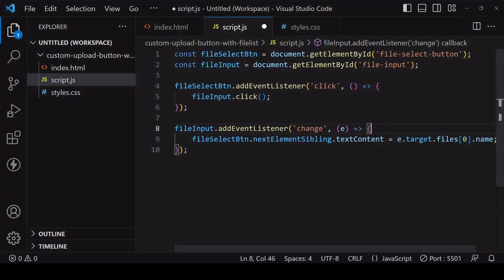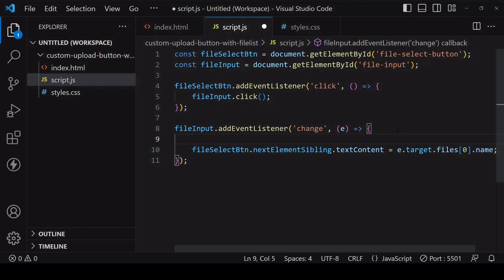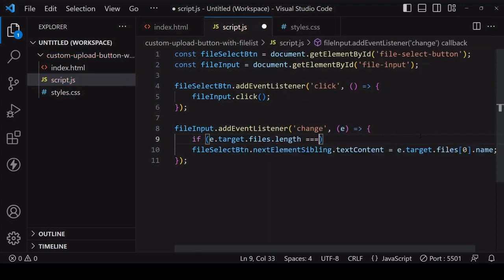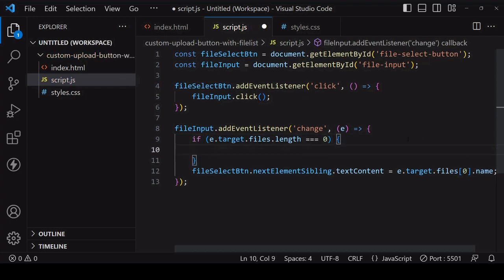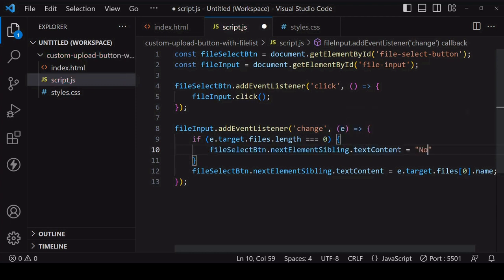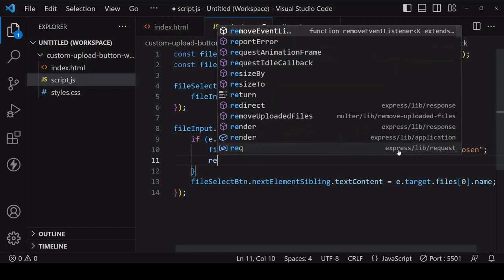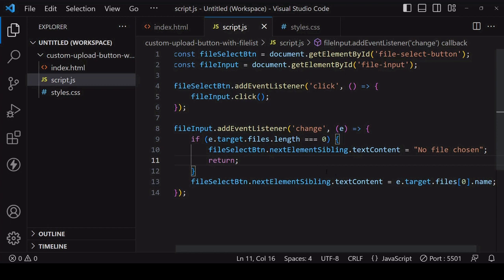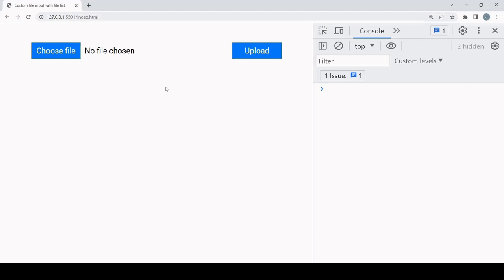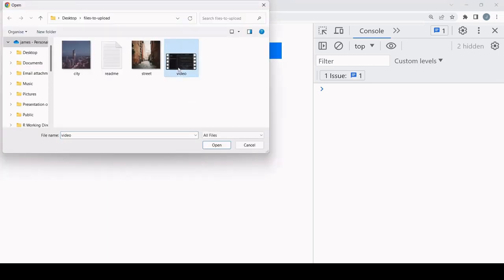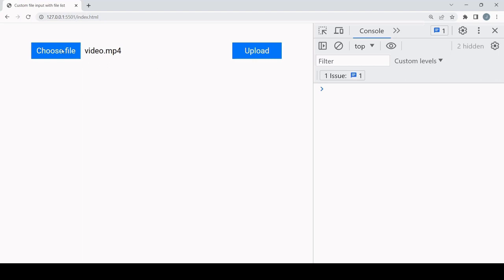It's also possible for the change event to occur with no file selected — if the user opens the file select dialog and cancels it before selecting a file, the change event will occur with no files on the files list. To test if this is the case we can check the length of the files list. The default behavior of the input element is for this to cause the files list to be cleared, so I'll update the span to say 'no file was chosen' and exit out the function. If I select a file, as expected the span text is updating with the name of the currently selected file.